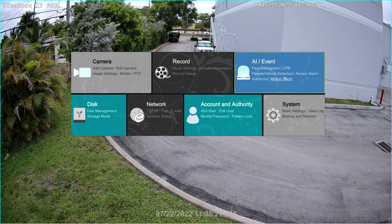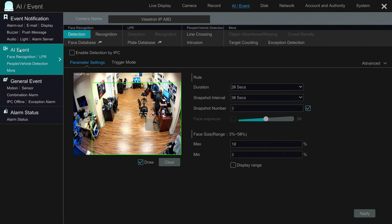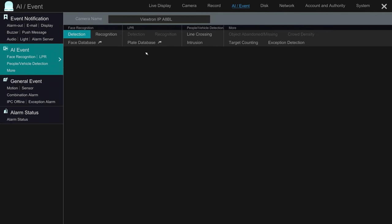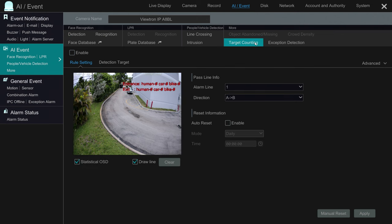To set this up, I'm going to select Settings and then AI / Event. I'm going to select AI Event again on the left menu and then select the camera I want to work with. On the AI menu, I'm going to set it to target counting and click the enable checkbox. Next, I'm going to draw a line across the road — this is going to be the line that vehicles will cross to be counted.